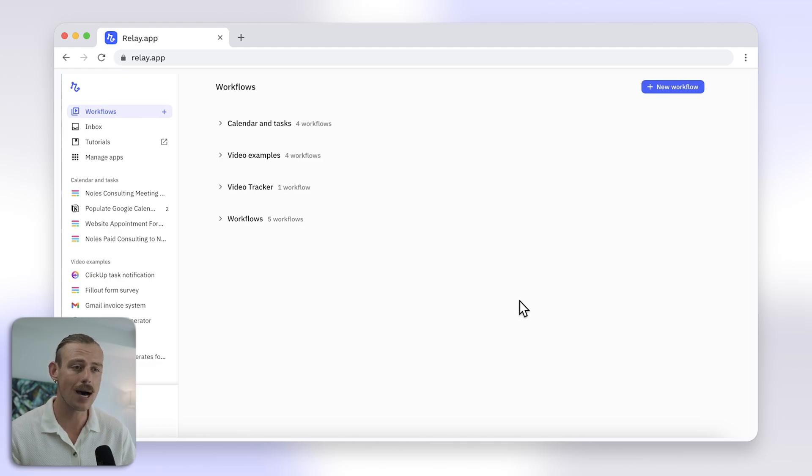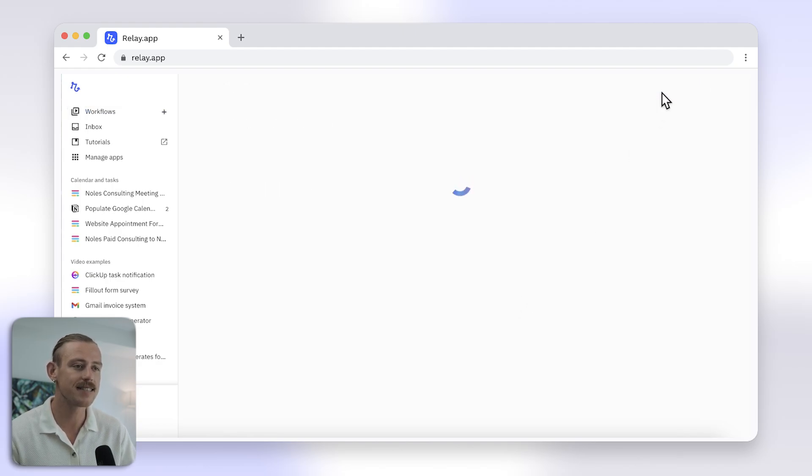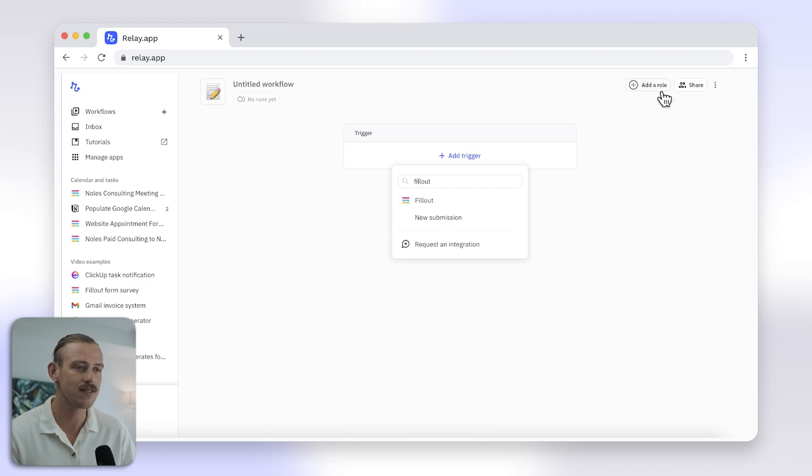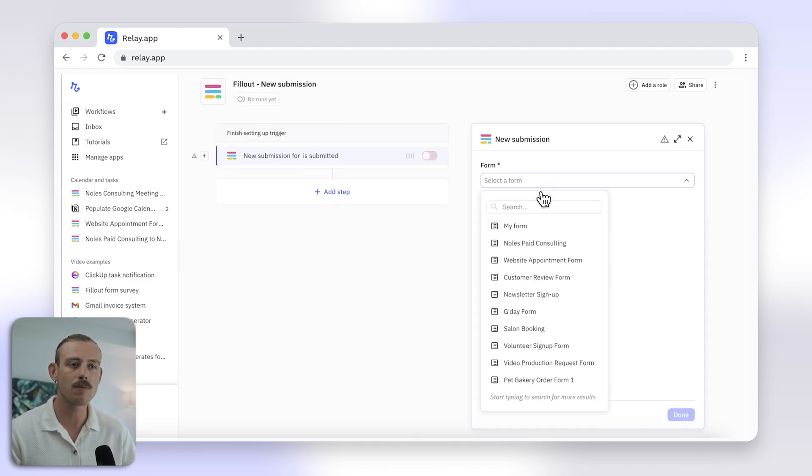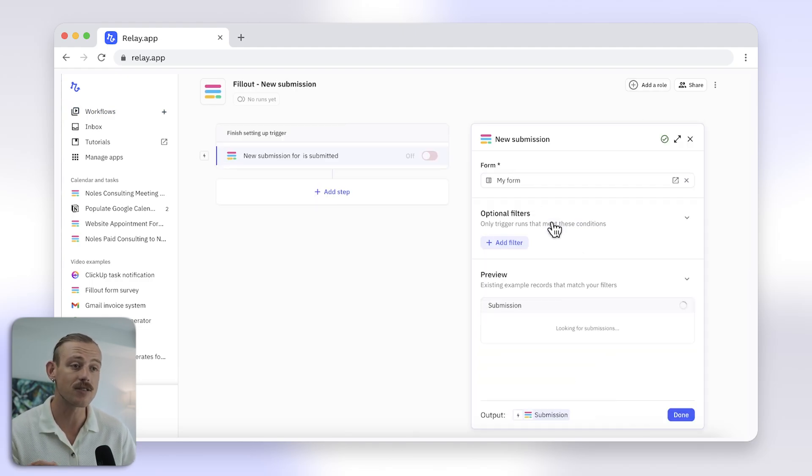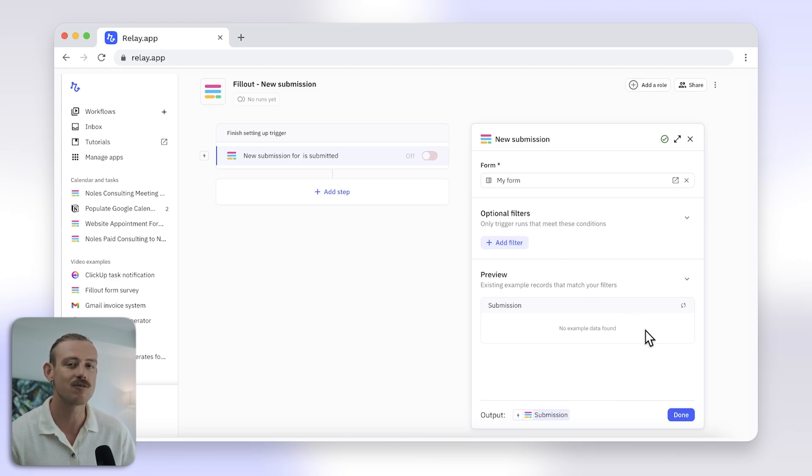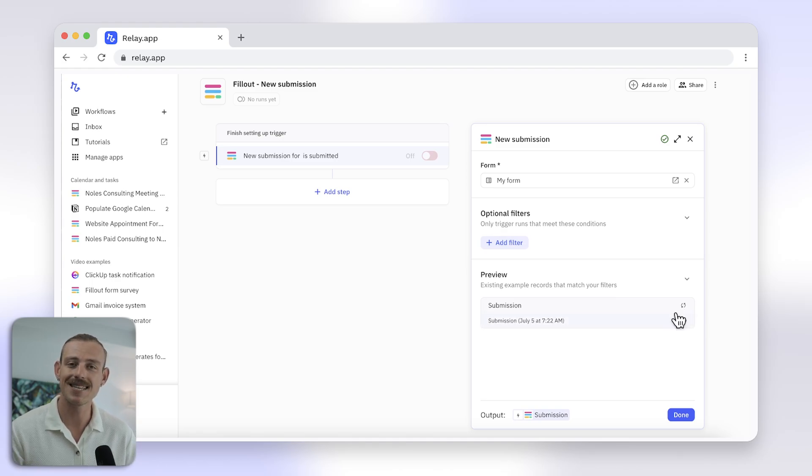Okay, we have built our form funnel. Next, we'll move over to Relay.app to set up the automation that will handle incoming leads and the personalized email. In Relay.app, create a new workflow and set the trigger to be fillout. It will be this form submission that we have been working on. Then, you'll want to make sure you check the submission preview here to see how the data appears. If you haven't, run a test submission of your fillout form first. Now, what comes is the fun part.